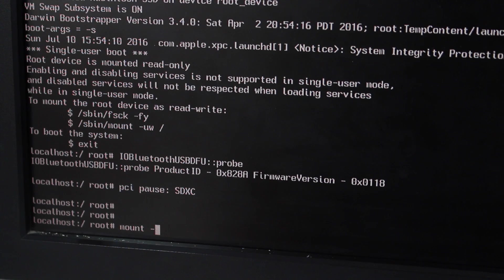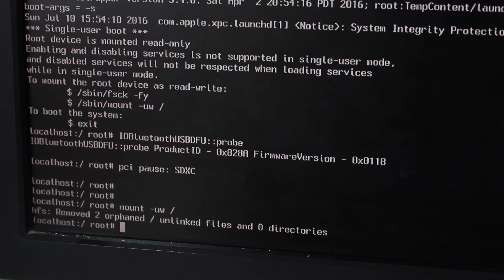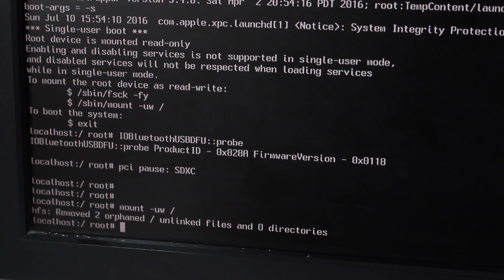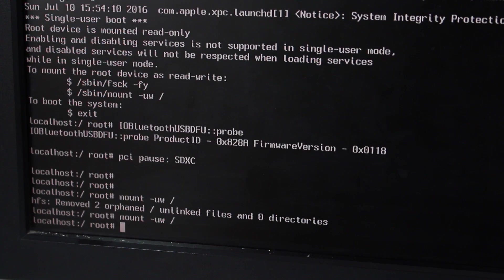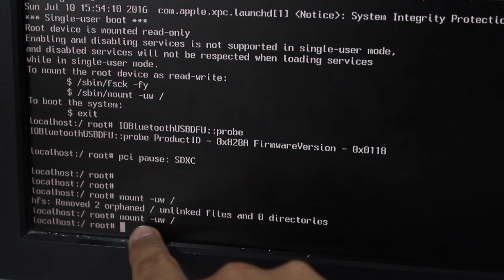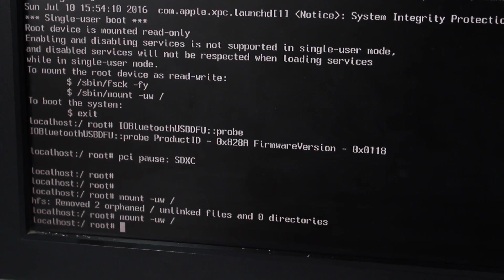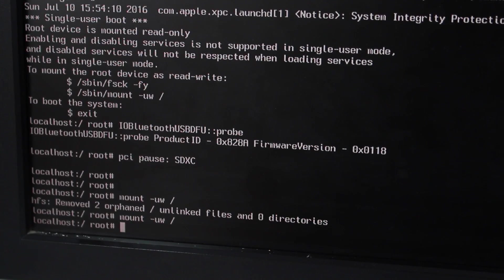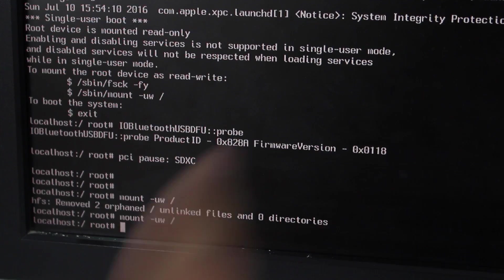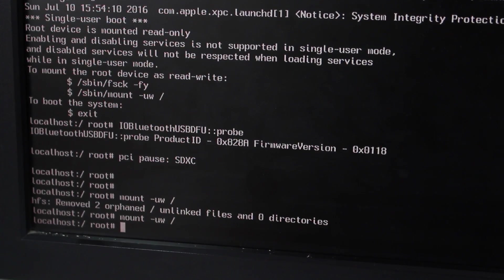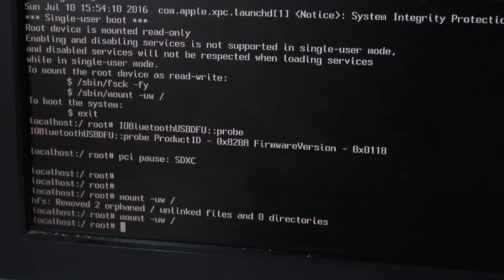So going ahead and entering the very first command, that is mount hyphen uw space and forward slash. Press the return key. Oh, I just got some error. Don't worry if you type them wrong, you get an error. So you see the first time I got some error, but when I type it again, I got no error. So that's pretty common. If it doesn't work in the very first time, you're gonna get it working in the second attempt.